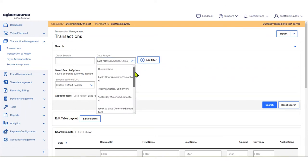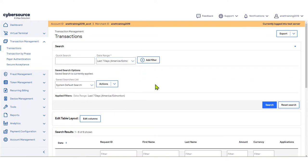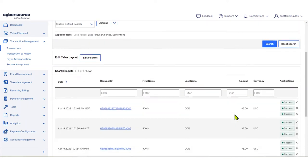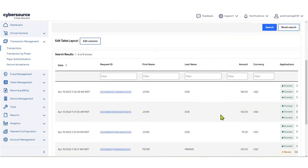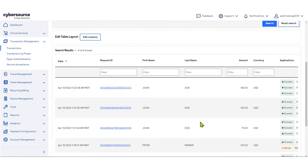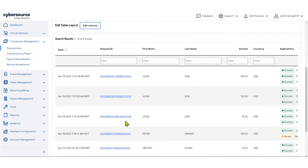To perform actions, identify the transaction by using the search feature. Then, click on the Request ID link to view the Transaction Details page.